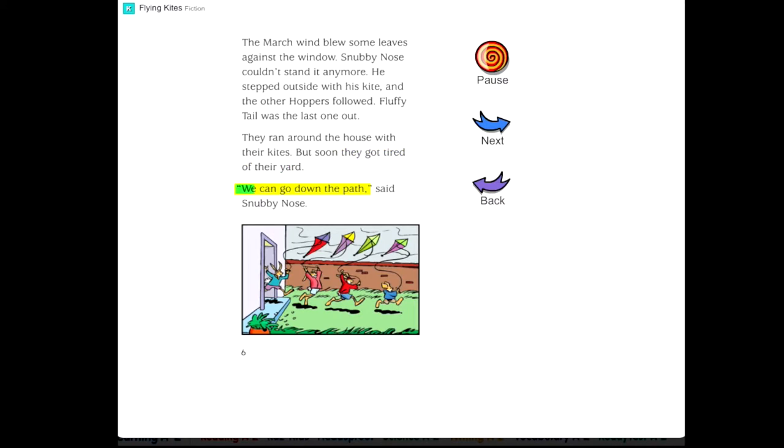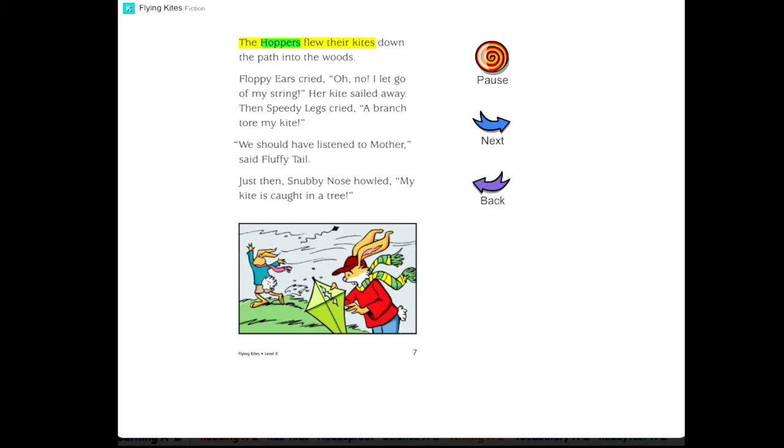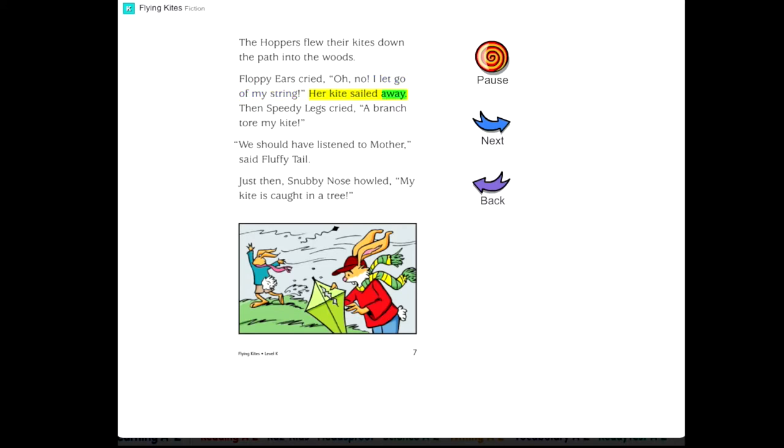We can go down the path, said Snubby Nose. The Hoppers flew their kites down the path into the woods. Floppy Ears cried, Oh no! I let go of my string! Her kite sailed away.